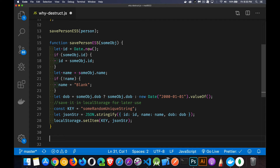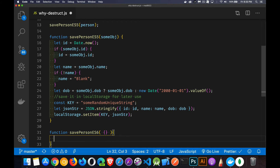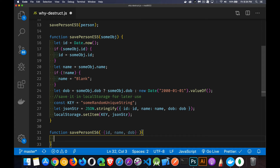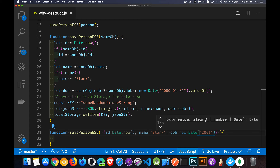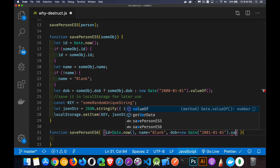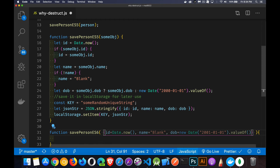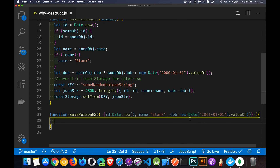Now in ES6 we can really simplify all of that. In my save person function — the ES6 version — I can accept an object but I'm going to destructure it as I pass it in. I'm looking for the id, the name, and the date of birth properties, and that's all I'm bringing in from that object. For default values: if id doesn't exist I give it a default value of Date.now(); if name doesn't exist I give it a default value of blank; if date of birth doesn't exist we give it the value new Date() with the string '2001-01-01' and convert that with valueOf() so we're getting a timestamp. With this one line I've replicated everything from line 16 to 24.